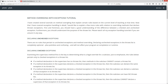I've created several tutorials on method overriding that explain certain rules based on the current level of teaching at that time. Now that I've covered exception handling in detail, I would like to explain a few more rules with relation to overriding methods that declare thrown exceptions. You should have a good understanding of the difference between a checked and an unchecked exception, and understand the purpose of the throws list. Please watch all my exception handling tutorials if you are unsure.